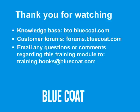Thank you for watching. This concludes the Using Policy Tracing on the ProxySG training. For more information on policy-related topics, visit the following Bluecoat resources: The Knowledge Base at bto.bluecoat.com and the Customer Discussion Forums at forums.bluecoat.com. For additional questions or comments regarding this training module, contact us at training.books at bluecoat.com.